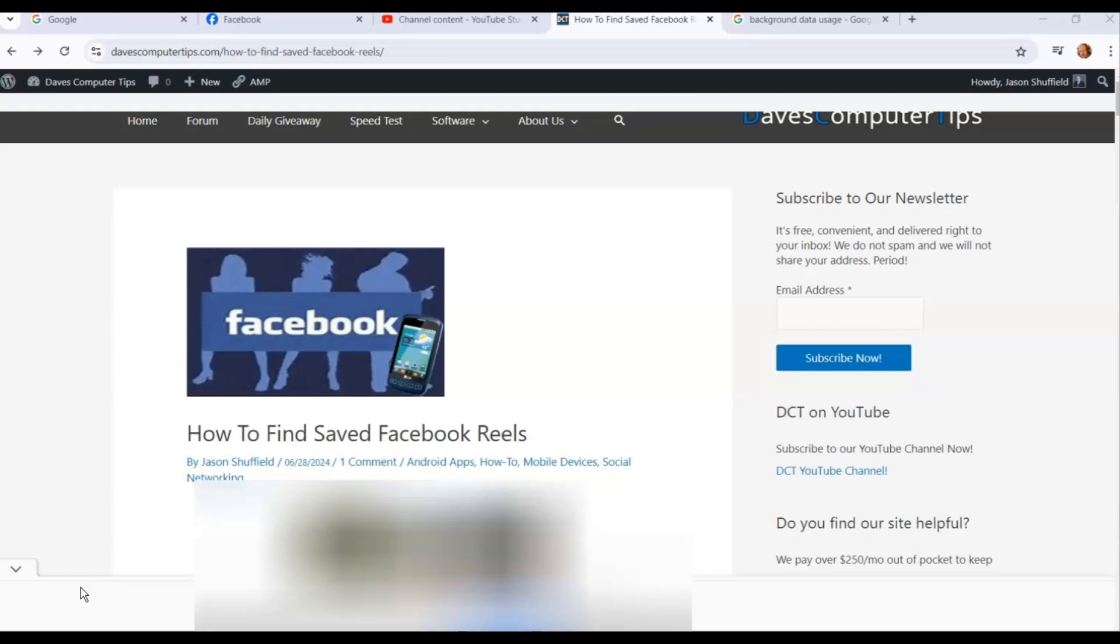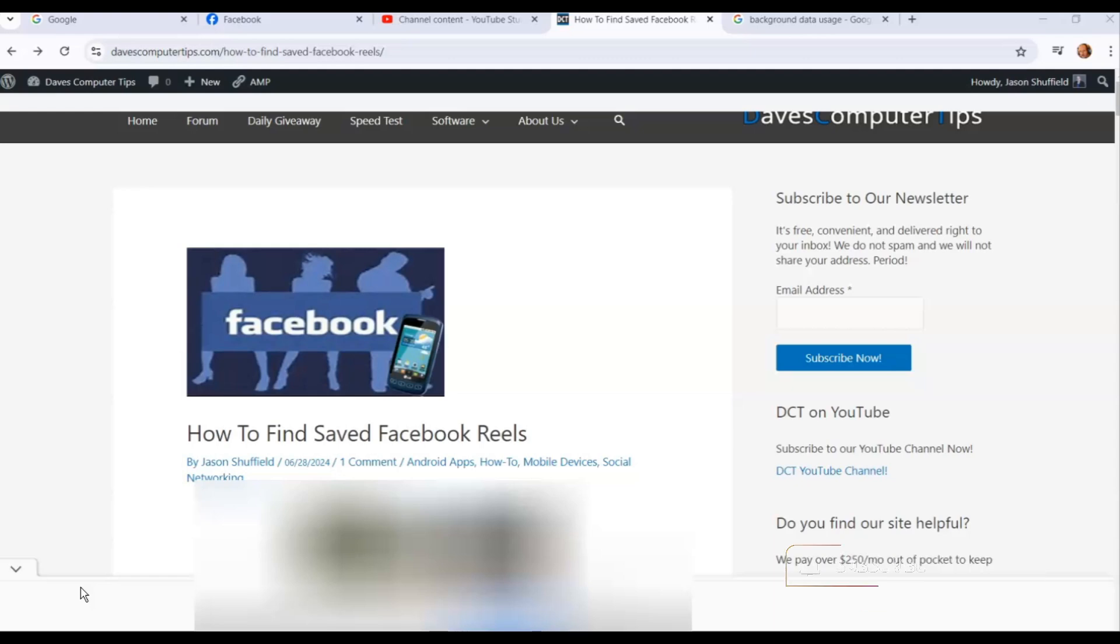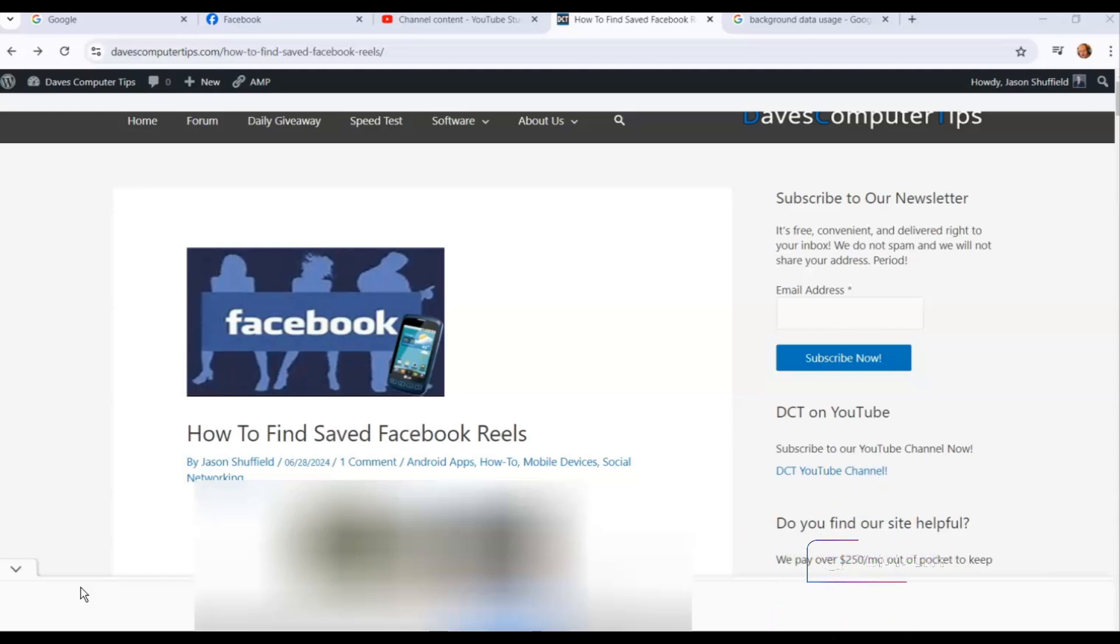Before we get going, hit the like on this video, it really helps our channel. Also hit the subscribe and the notification bell so you don't miss any new videos I come out with every Thursday. Make sure you share these, it really helps our channel.